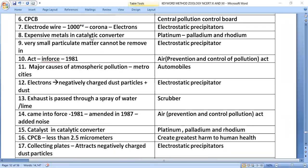In the electrostatic precipitator, an electrode wire at 1000-plus volts produces corona electrons that charge dust particles negatively. The collecting plates then attract these negatively charged dust particles, removing them from the exhaust.